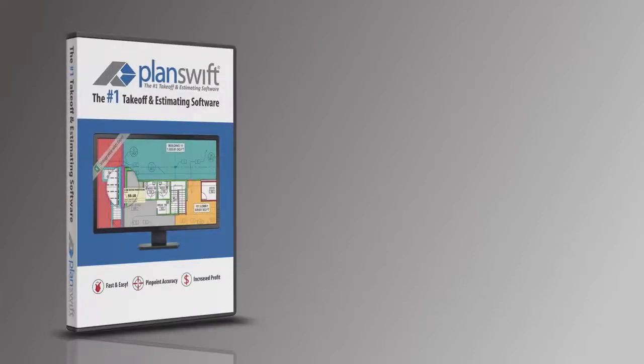Check out some of our other tutorials in this playlist, and if you haven't already, click here to download a free 14-day trial of Planswift today.